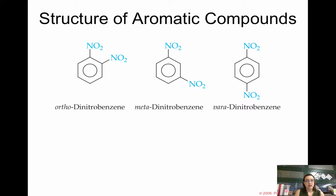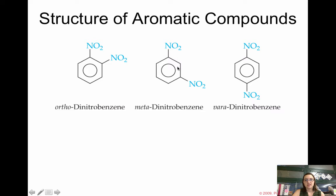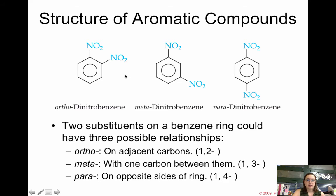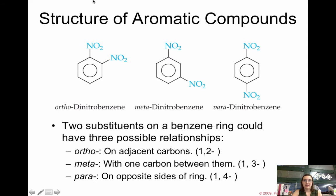When it comes to the structure of aromatic compounds, there are different ways they can be drawn, and the different positions of substituents on the benzene ring affect how they're named. For example, we have dinitrobenzene — NO2 is a nitro group. Notice all three structures are dinitrobenzene, but the nitro substituents are organized differently. If you have two substituents on a benzene ring, they can have three possible relationships. The picture on the left is ortho, meaning they're on adjacent carbons. So instead of saying 1,2-dinitrobenzene, we just say ortho-dinitrobenzene. It doesn't actually matter where you start on the ring because the benzene ring can rotate.